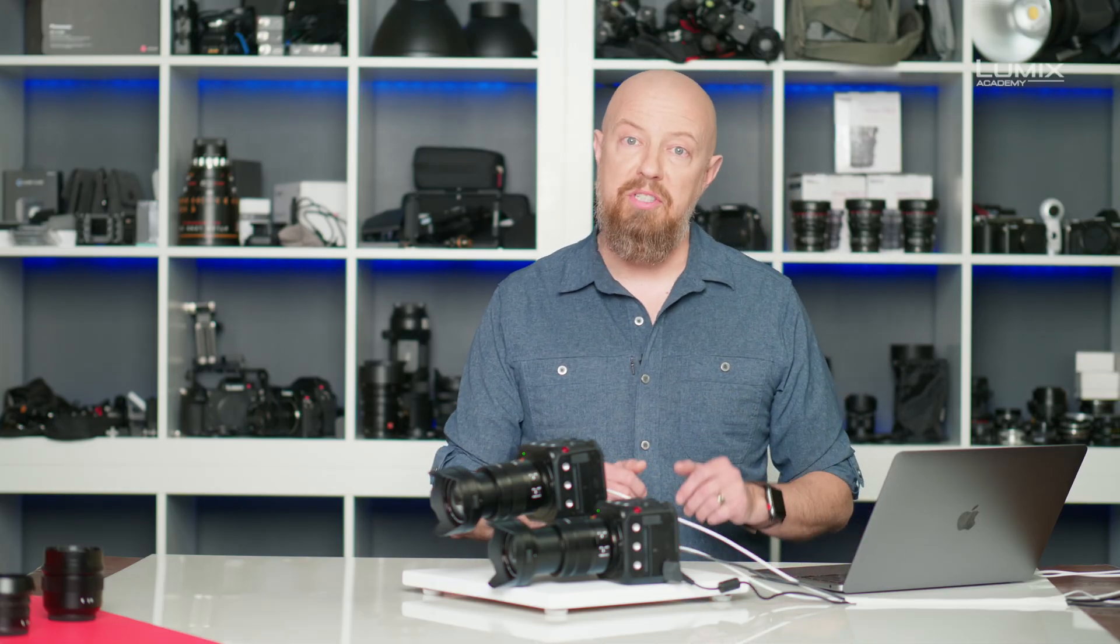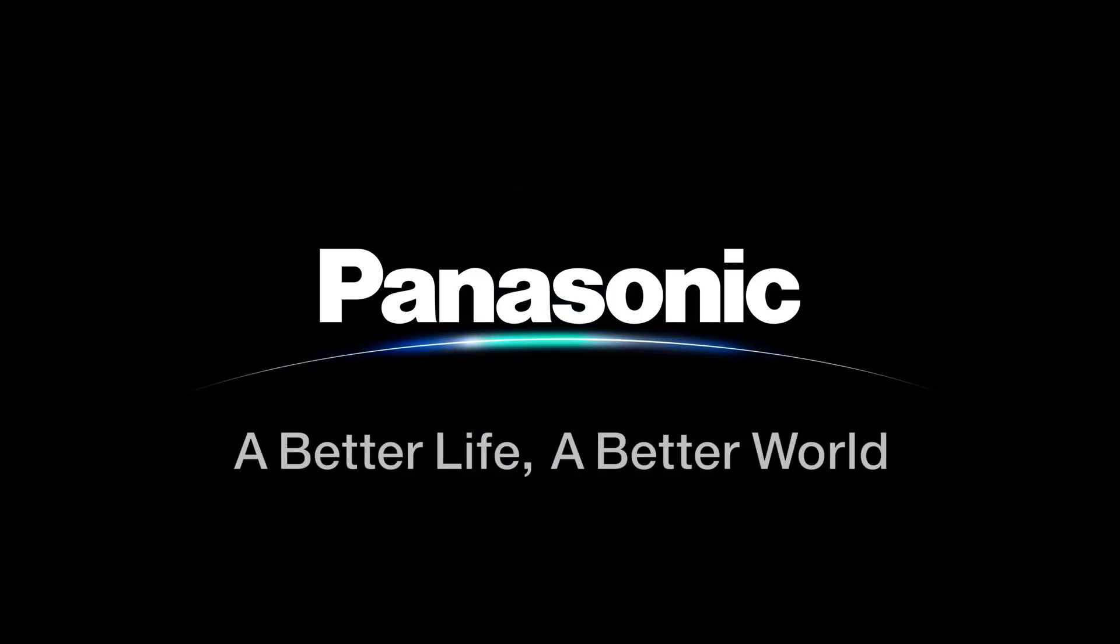And those are some of the advanced tips for the Lumix Tether for Multicam app. Panasonic.